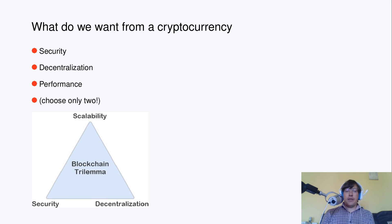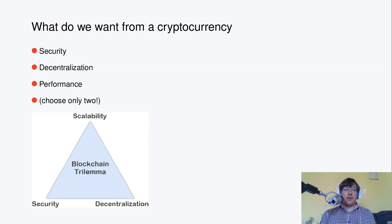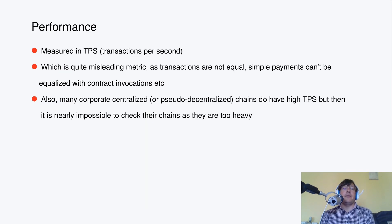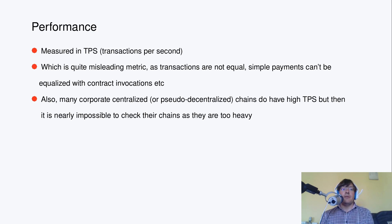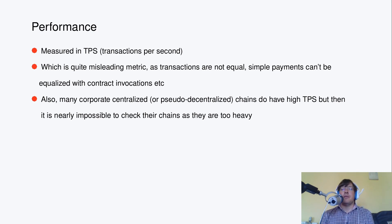Alright, then what can we do about that, about performance? Performance is measured in TPS usually. TPS means transactions per second, and this is quite misleading, actually.